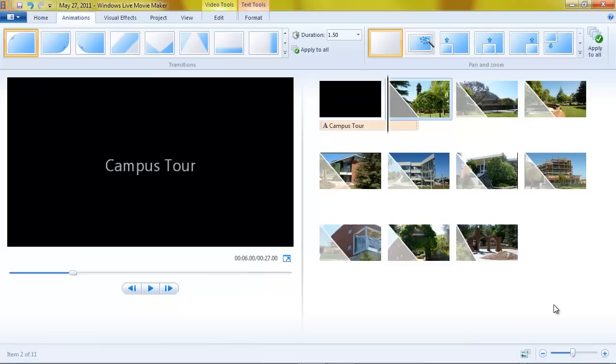You know, Movie Maker was really made for putting your still pictures in and making a quick movie or slideshow out of them and show it to the family on the TV set. That's basically what it is for, but you can use it for many other things too.